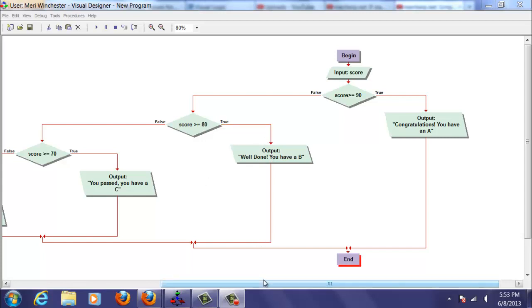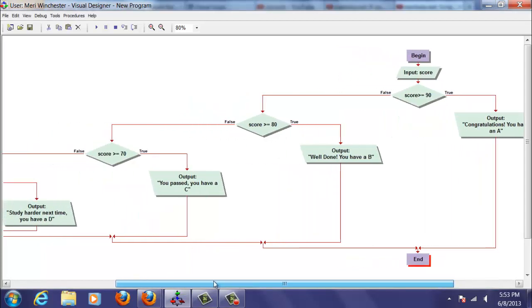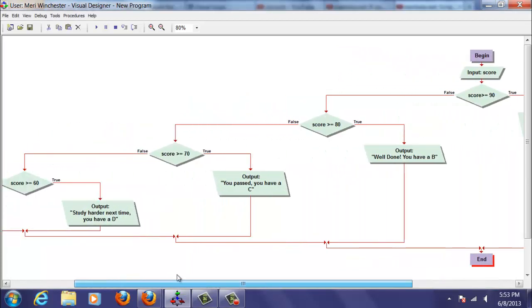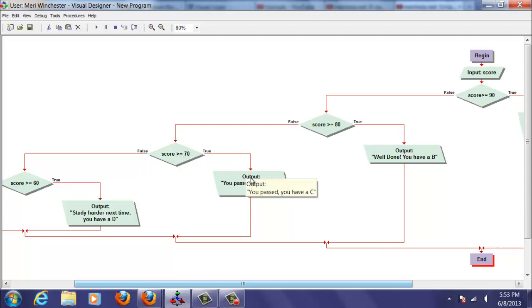If that's not true, it will drop down to the next selector or decision, which is, is the score greater than or equal to 70? If it's true, they get a C.